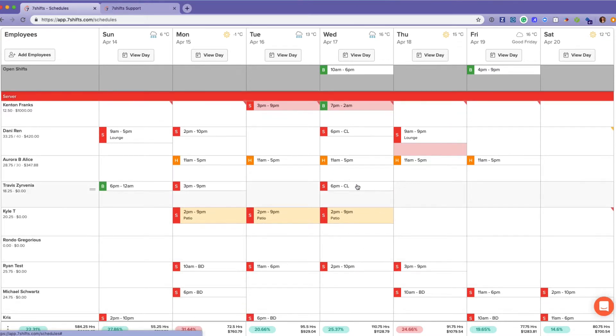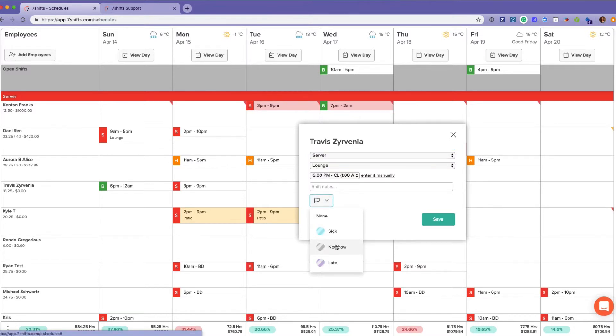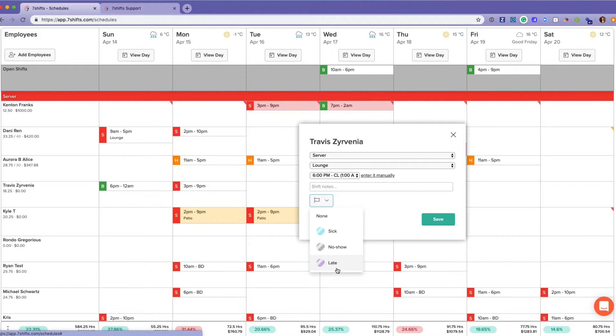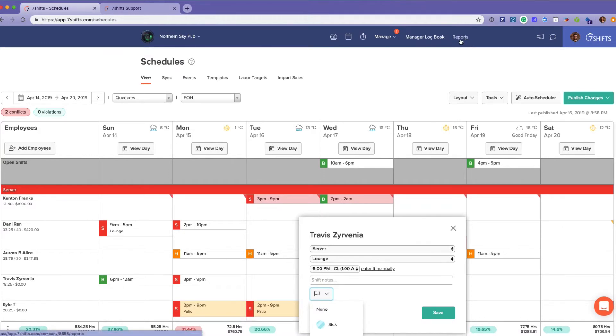Within each shift, you have the ability to mark an employee as sick, no show, or late. If you have a POS labor integration or you're using Seven Punches, the employees will automatically be flagged as late. No show and sick have to be marked manually, and that is viewable in a report.